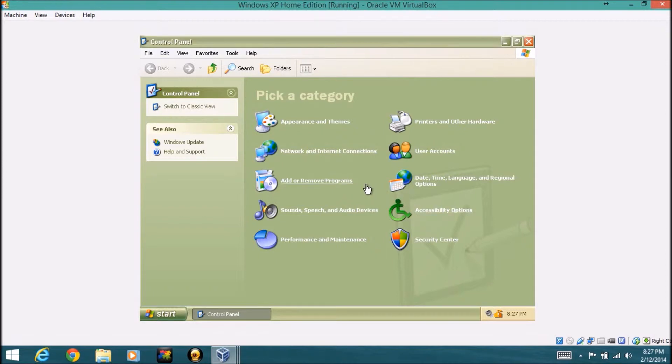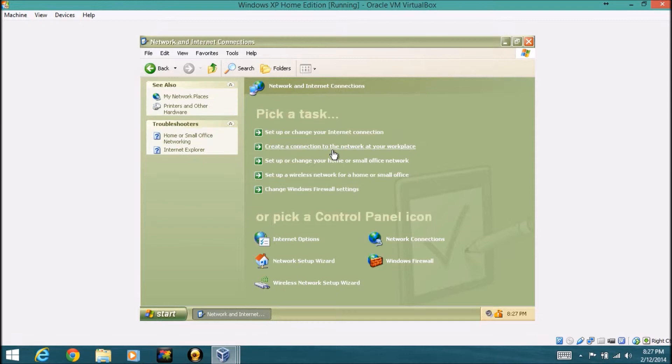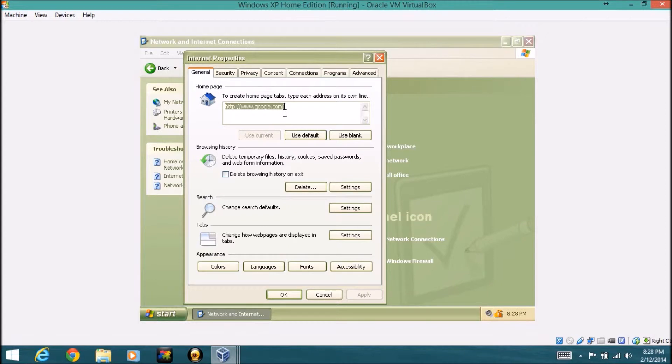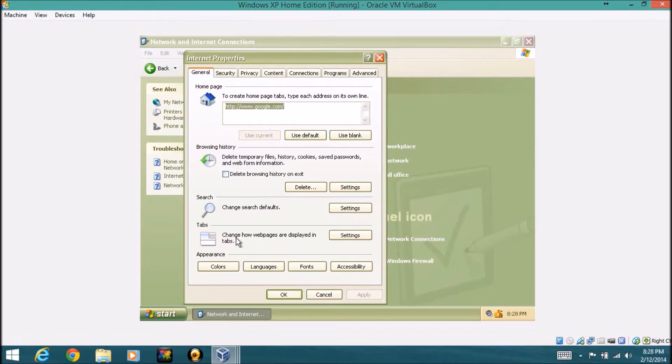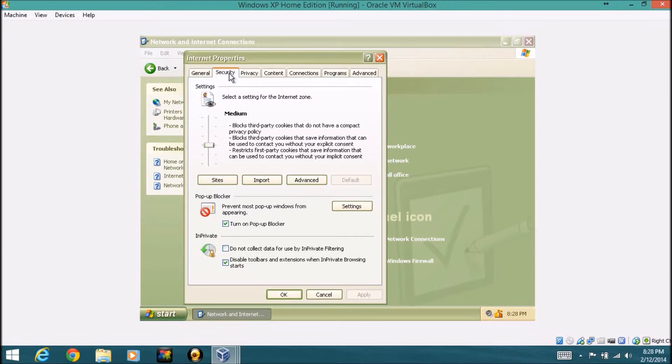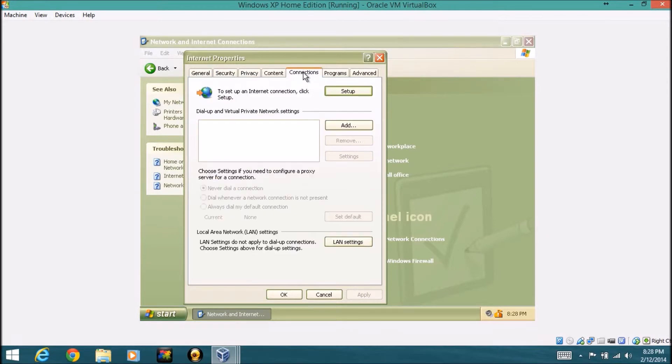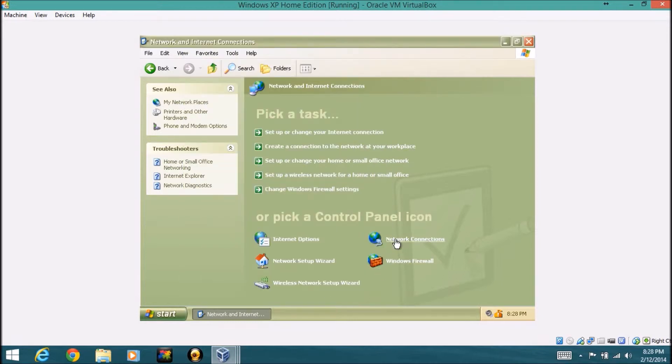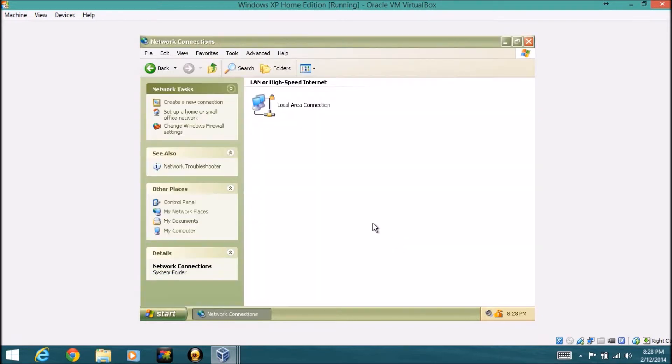We'll just go through a couple of these. Starting with network and internet connection, this is basically where you can go through your internet options. So you can edit all your internet things, like your home page, what your search engine should be, how web pages are displayed. You can do some privacy settings, security settings, connections, and all this. And you can also edit your network connections.